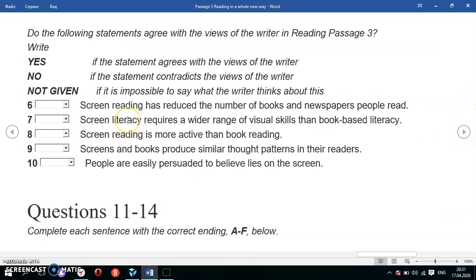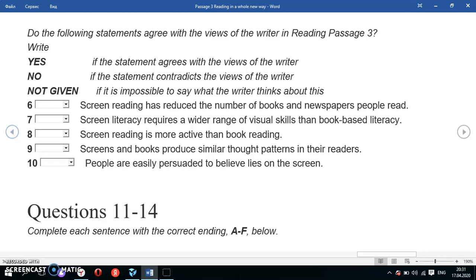The question says screen reading reduces the number of books and newspapers. But the text says we are reading more — there are now a trillion pages read on the screen. However, there's nothing about the number of books and newspapers. We are not given any clue, so the answer to question 6 is Not Given.